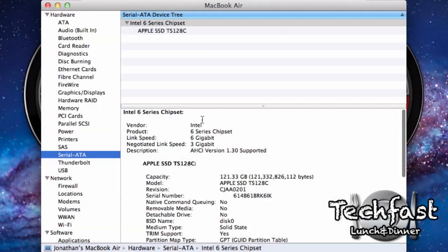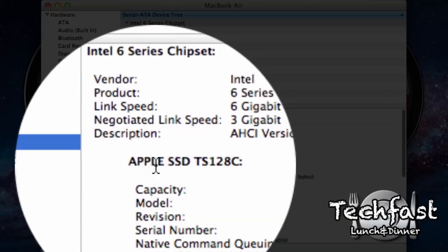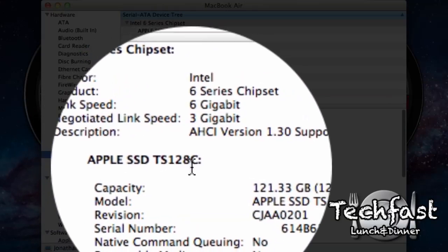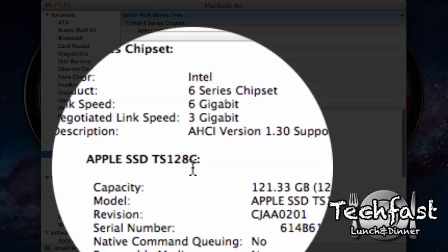And from here that's going to show us the model number. So right here, Apple SSD TS-128C. That is the slower Toshiba model. That's the one from the test you guys just saw right now.